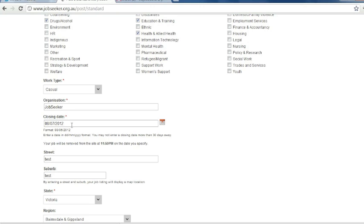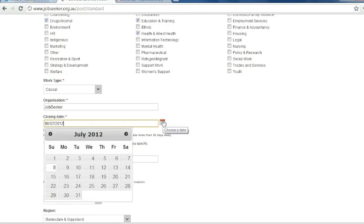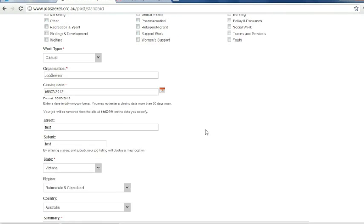Now the closing date can be up to 30 days away. However, if you do want to make it before that, then you can choose the calendar and select the date you want.